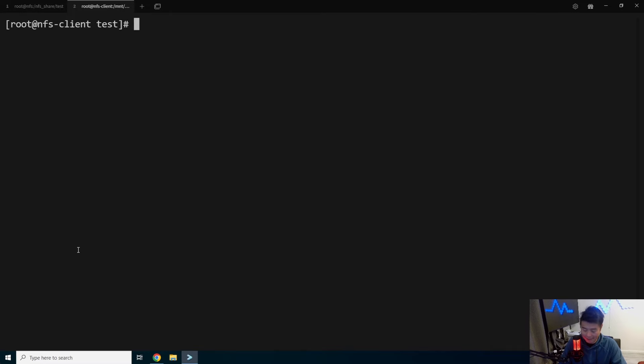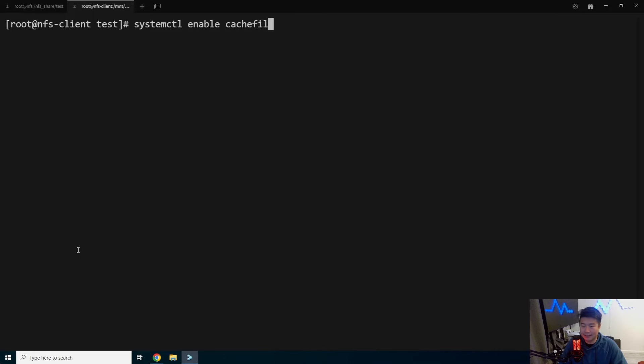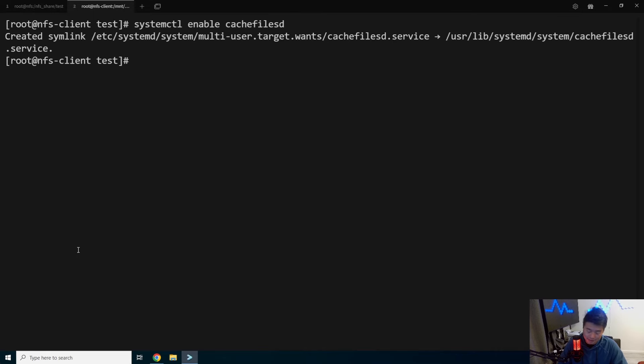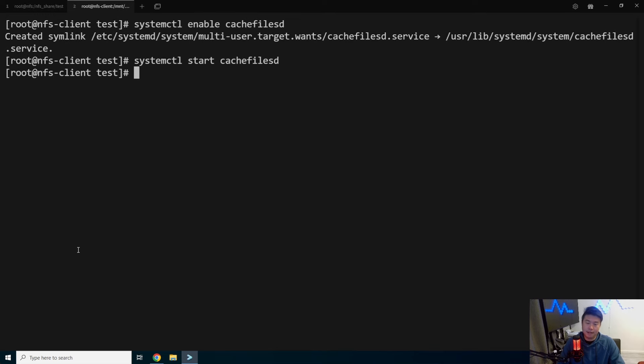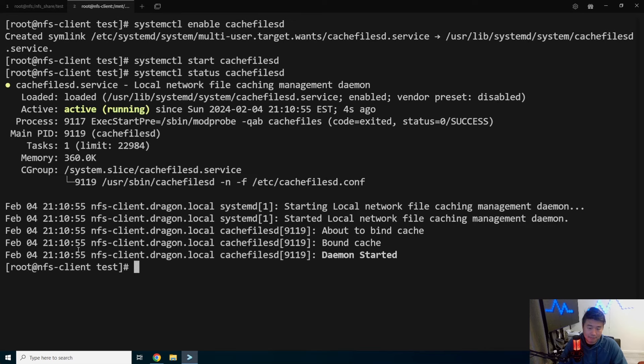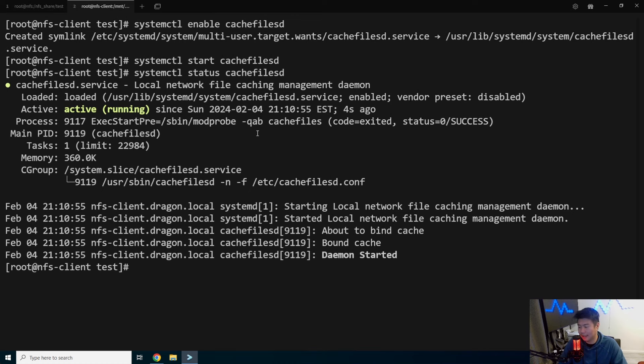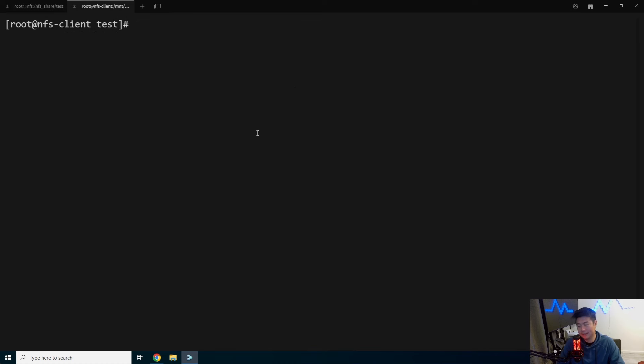Now what we need to do is we'll enable cachefilesd on these so that it starts up on boot, and we will start it so that it actually is running. We can do a status of it and we can see that it's active and running. Nothing too fancy, just any other status.